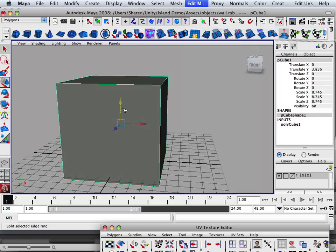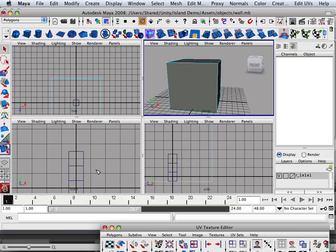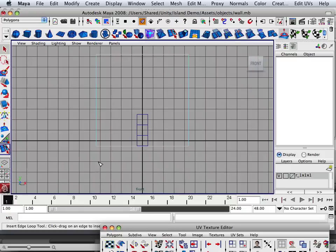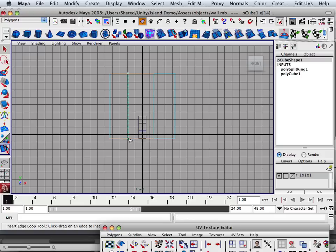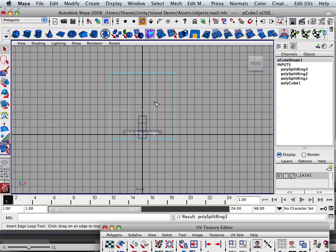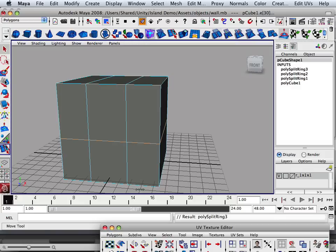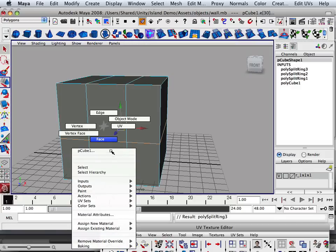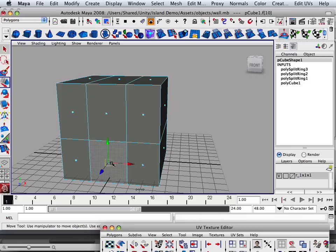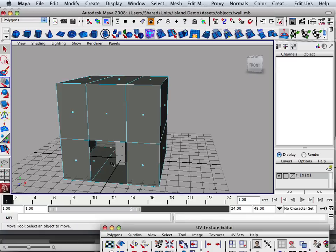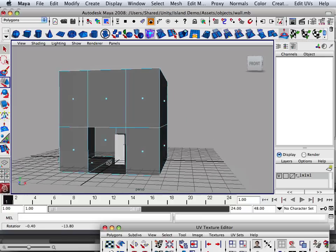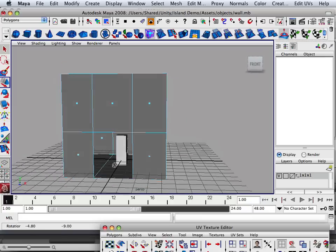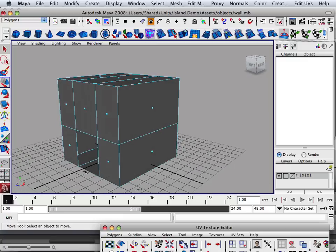Insert edge loop. Now how do I make the doorway? Well, I make it about yay big because I got the player character in there and I know how big scale is. So I can go like that and I can hit face and delete.